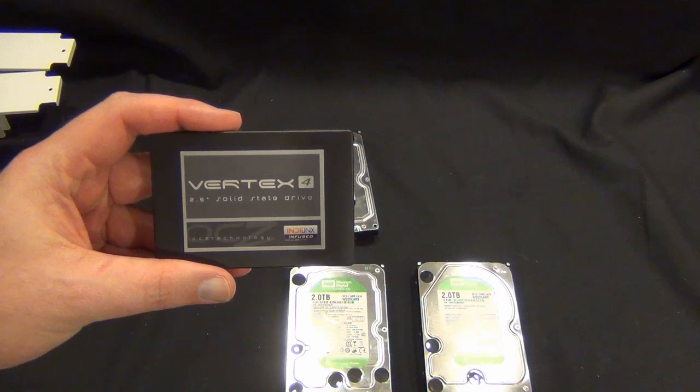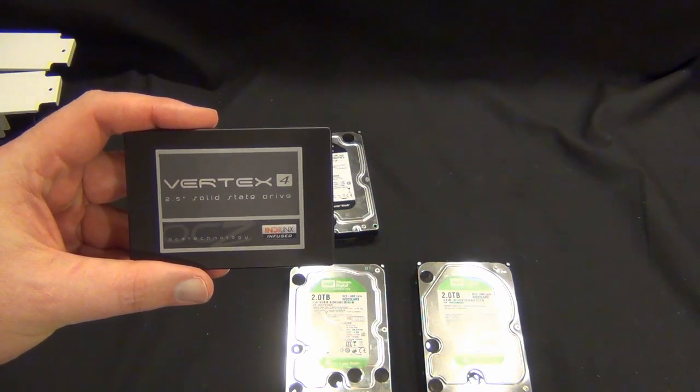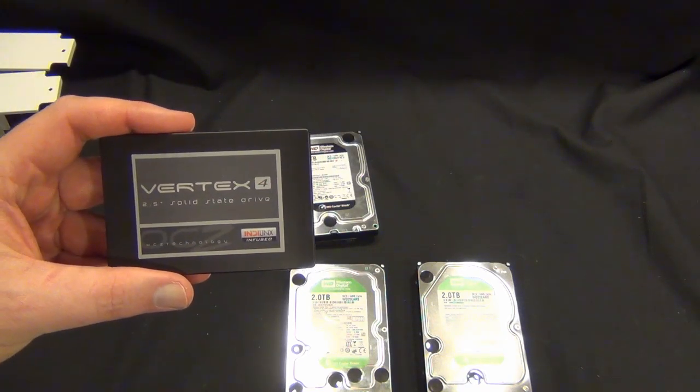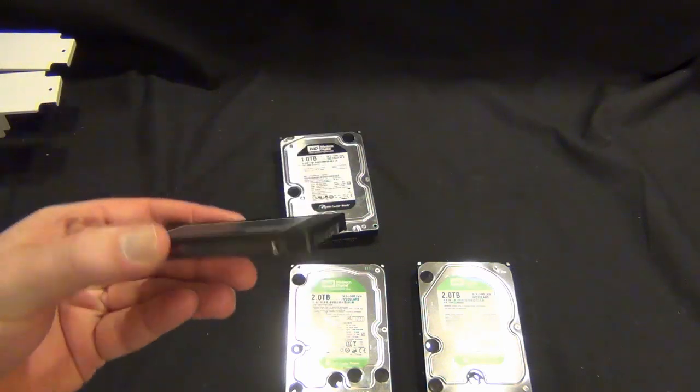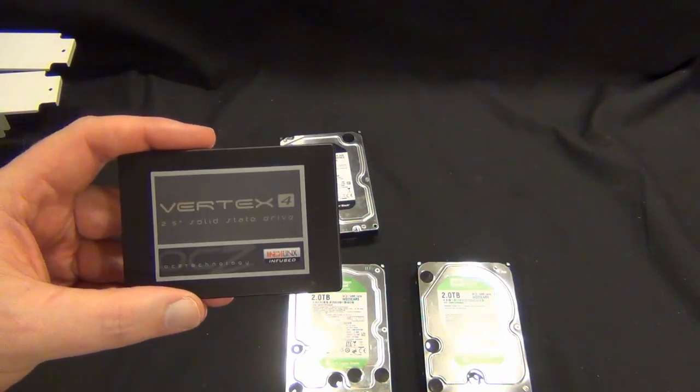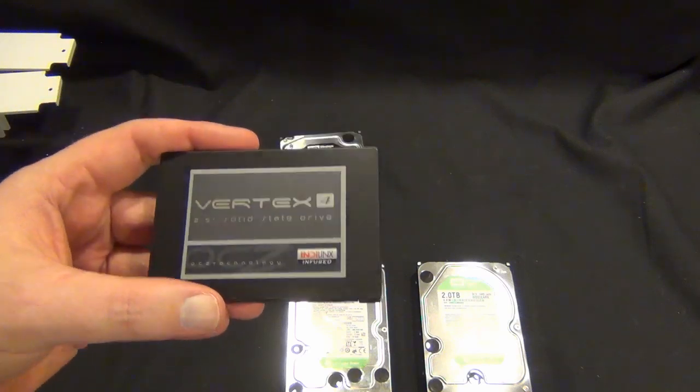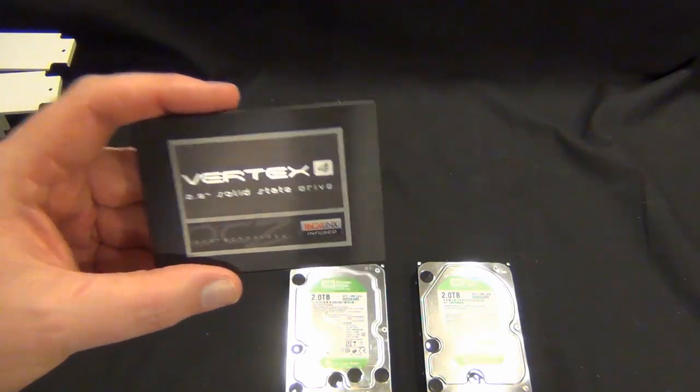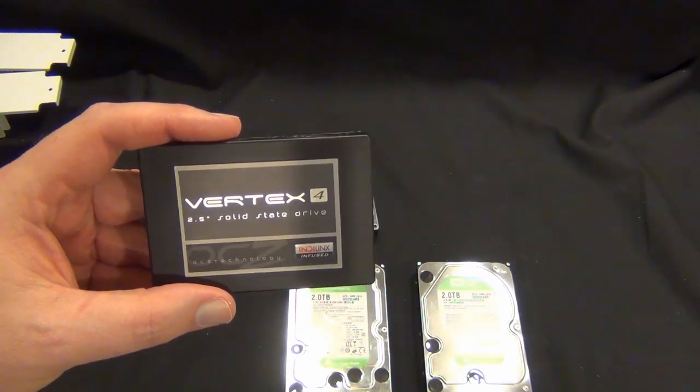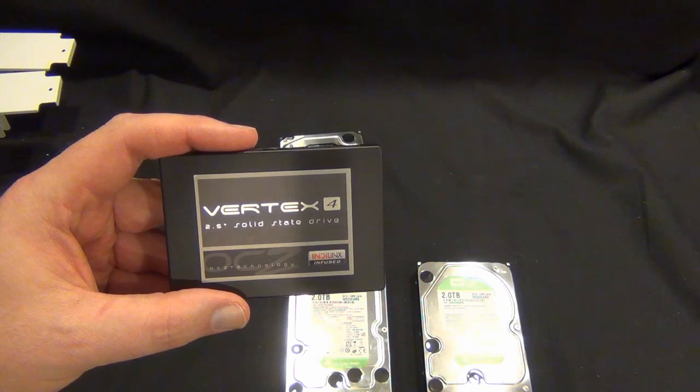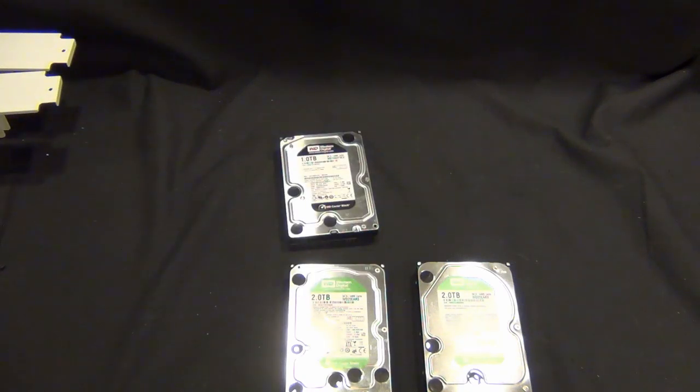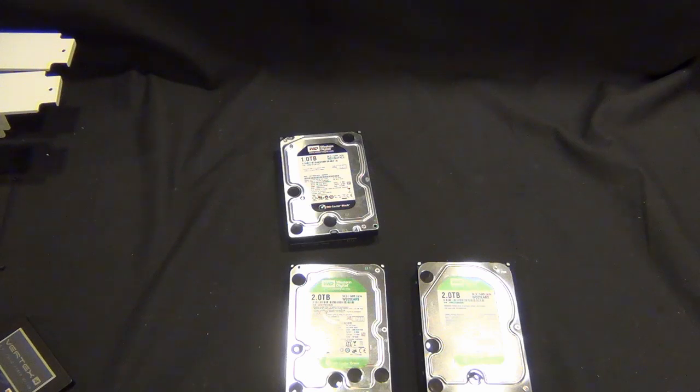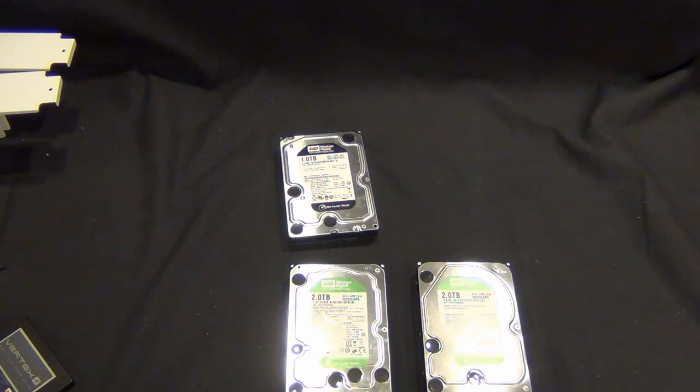Then I have a Vertex 4 256 gigabyte drive. This will hold all my programs, my movies, any add-ons, media center, Windows, all of that. I highly recommend an SSD even if it's a 128 for the OS drive, because it makes the experience of using the media center so much snappier. You're just gonna enjoy your experience a lot more.